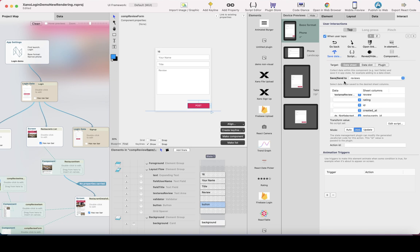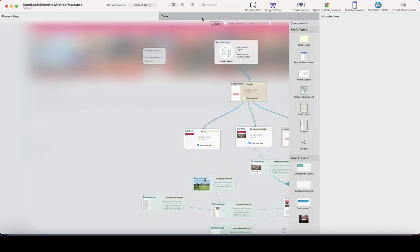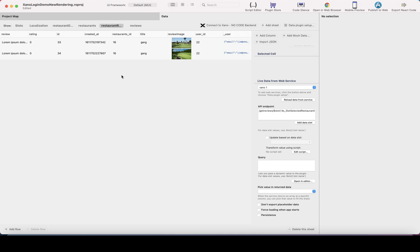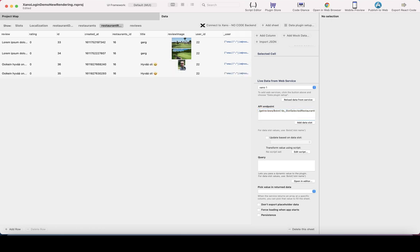The button simply saves data to the reviews datasheet, and the mode is 'add' because we're adding a new row to the datasheet. In the data tab we have two new datasheets — restaurant reviews, which is the datasheet we're going to use for pulling reviews for certain restaurants. I've created an API endpoint in Xano called 'get reviews' which takes a restaurant ID as a parameter. When we click a restaurant from the list, we save the restaurant ID to the data slot and update the datasheet by calling the API.